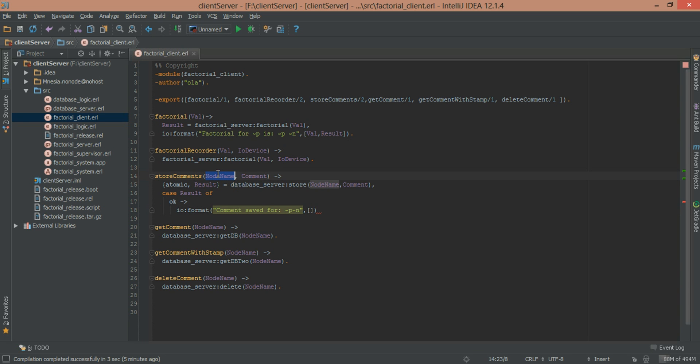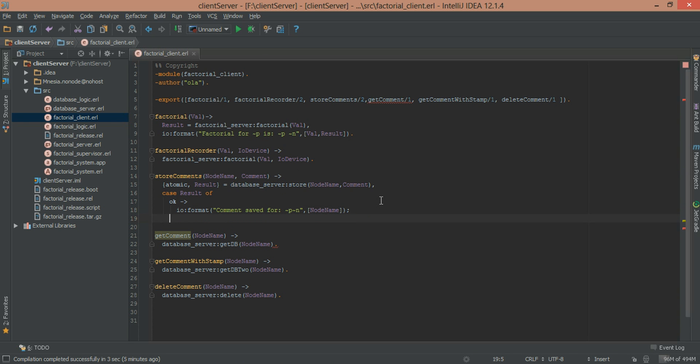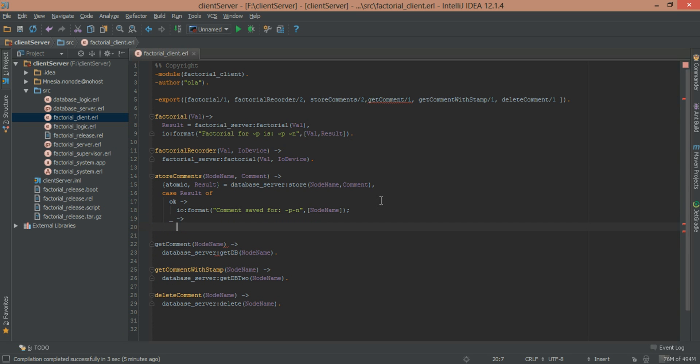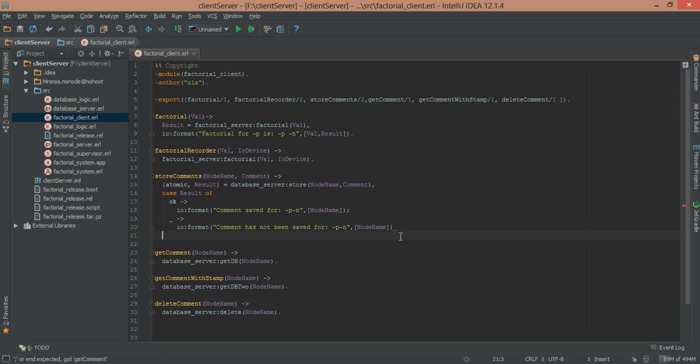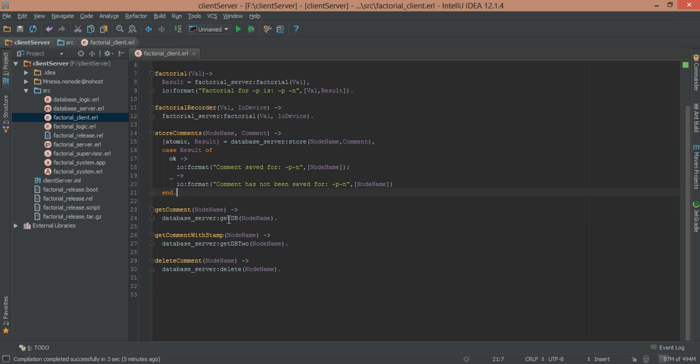Comment saved for node name ~p and next line ~n and we put the value into a list. So node name. So comment saved for node name and in case of anything else we're just going to display comment as not being saved for the node and we don't want to put anything here and we're just going to end our case statement, save.